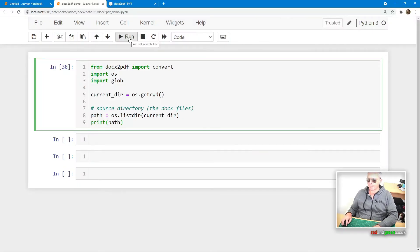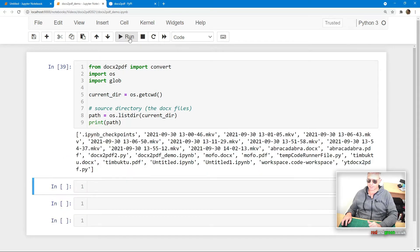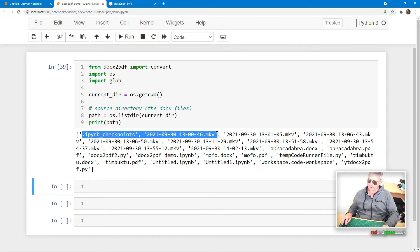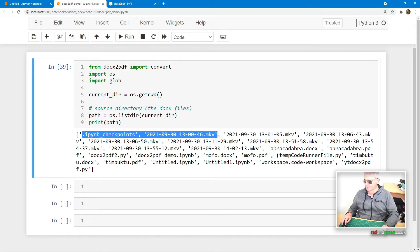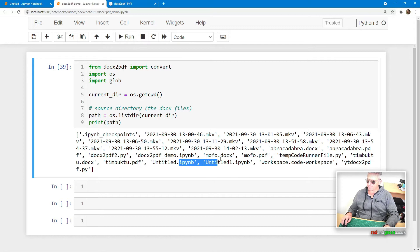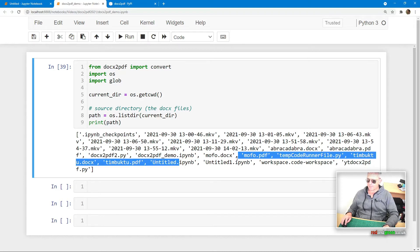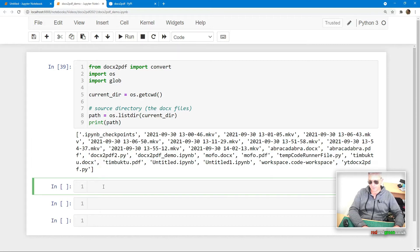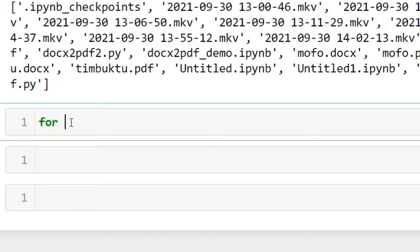I've actually created three test files in this current directory. What it's actually doing is finding all of the files — as you can see I've got some MKV video recordings in there, some Jupyter notebook files, and everything. In order to filter those out, we'll actually need to filter those when we run our for loop that does the file conversions.